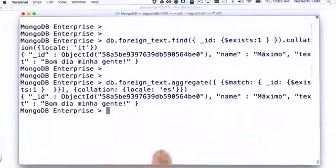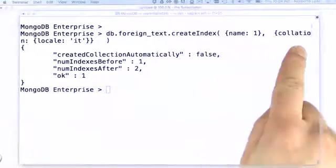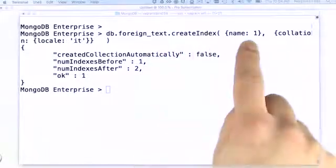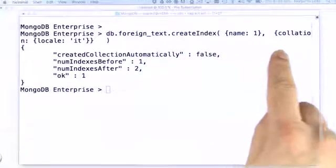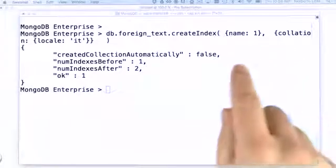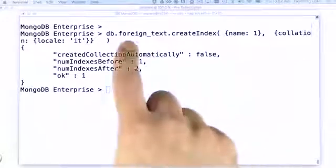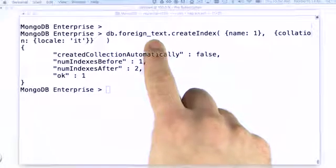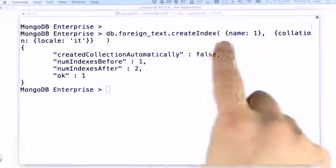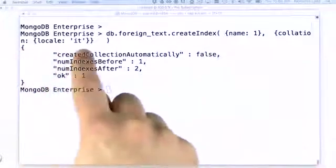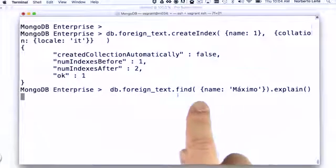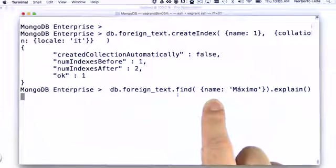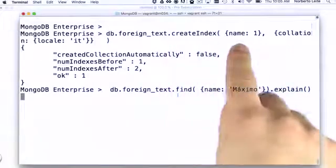That is totally possible. And we can even specify different collations for our indexes. This way, we can create an index on name that overrides the default collation or any collection-level defined collations. So in this case, we have foreign text being defined as the collation of Portuguese, but we are creating the index using a collation using the Italian language. If we execute a query using that particular field, you might expect that we'll be using this particular index here.